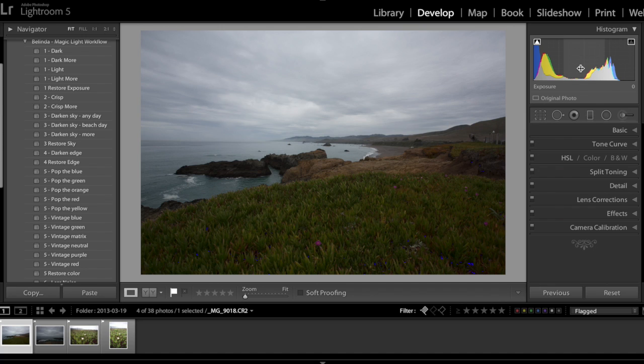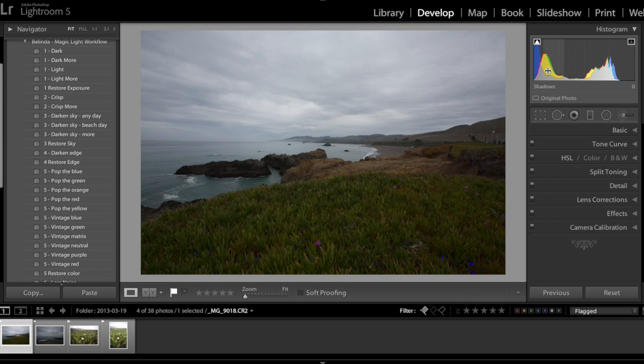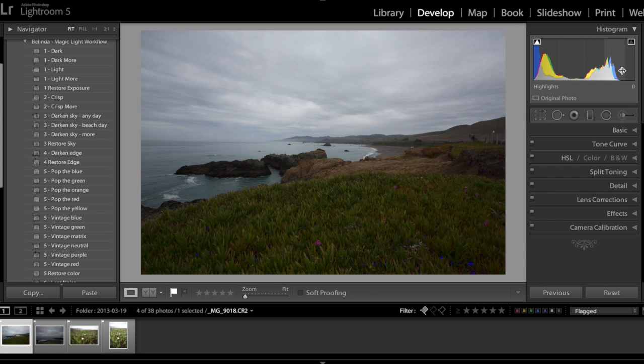If I see most of curve rests in the left side of the histogram, that means the image might be underexposed. If the majority of the curve rests in the right hand side of your histogram, that means your image might be overexposed.